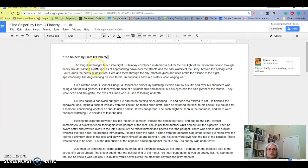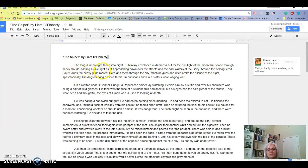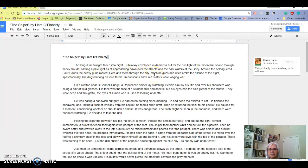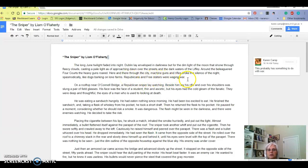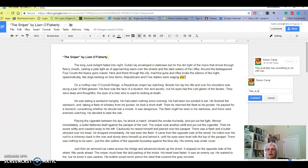Let's go back to The Sniper. The long June twilight faded into night. Dublin lay enveloped in darkness but for the dim light of the moon that shone from fleecy clouds, casting a pale light as of approaching dawn over the streets and dark waters of the Liffey. Around the beleaguered Four Courts, the heavy guns roared. Here and there through the city, machine guns and rifles broke the silence of the night spasmodically, like dogs barking on lone farms. Republicans and Free Staters were waging war. There it is - yes, the war is occurring.